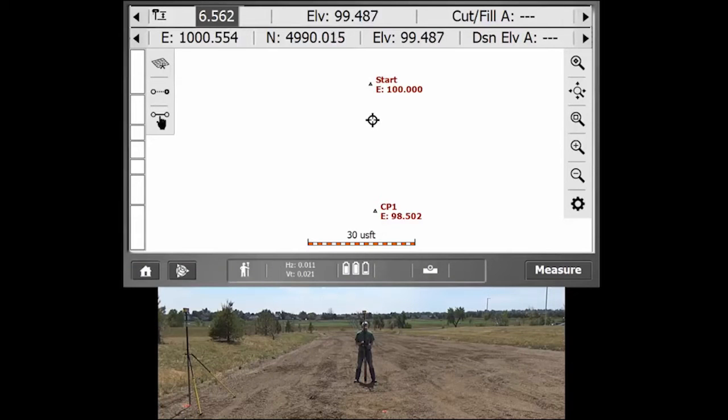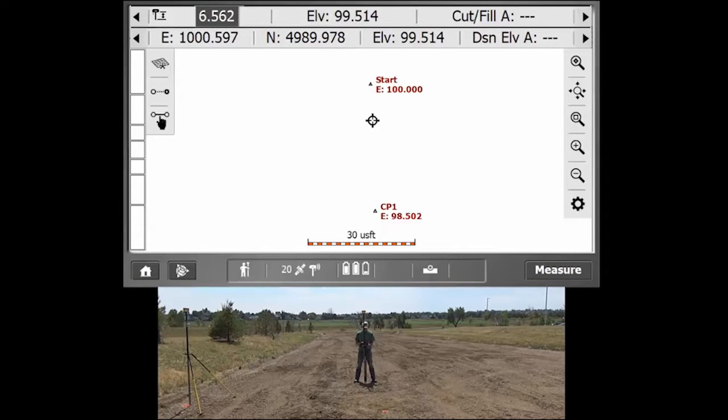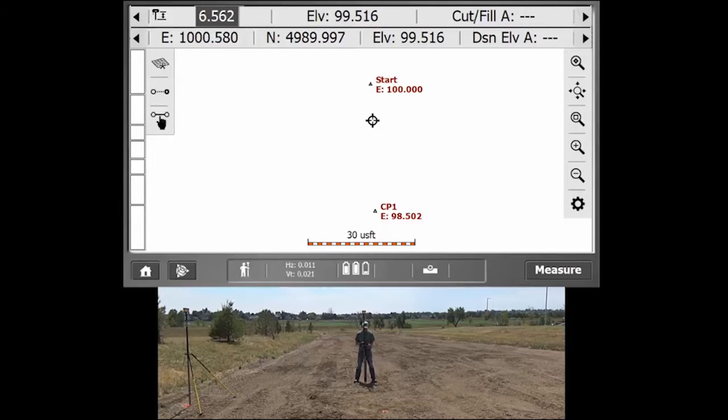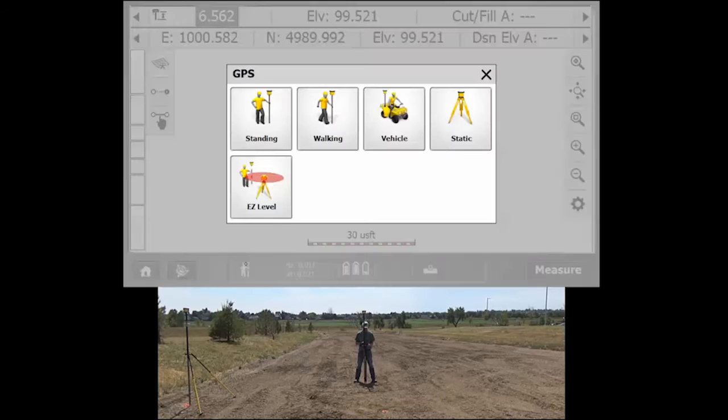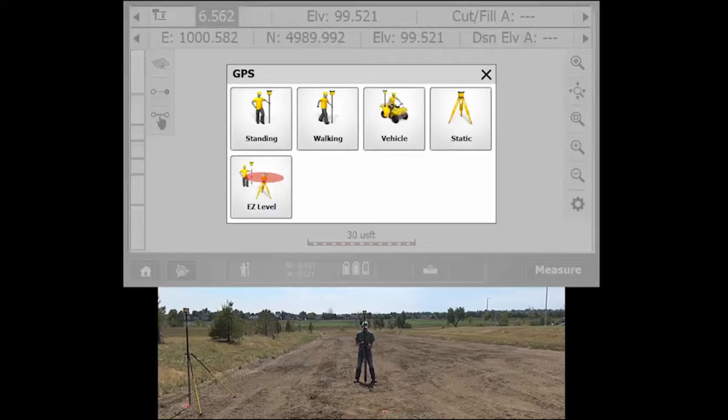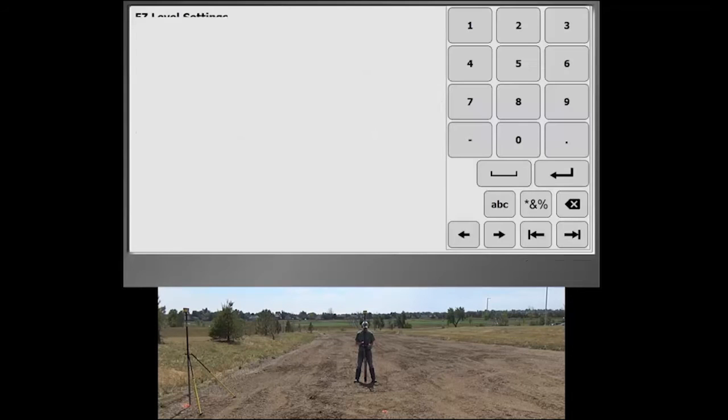The process works by going into the measure mode, which you do by hitting the small icon of the surveyor in the bottom there. We're just going to go ahead and hit Easy Level.